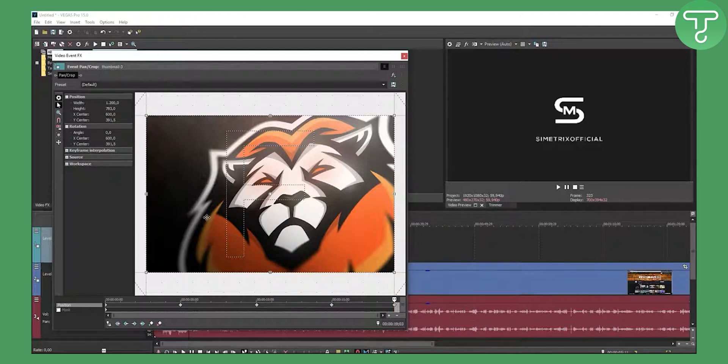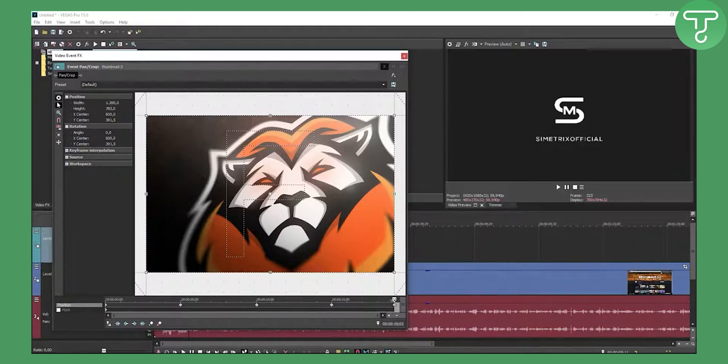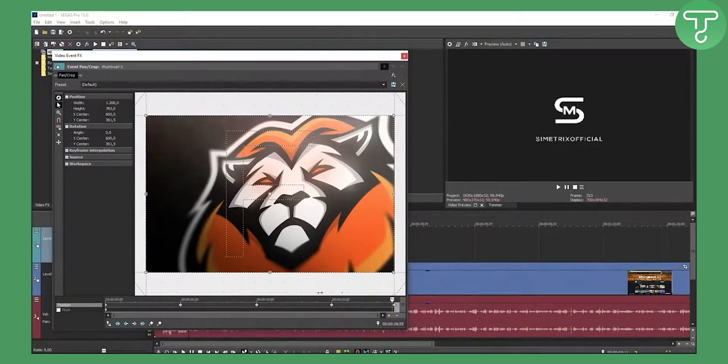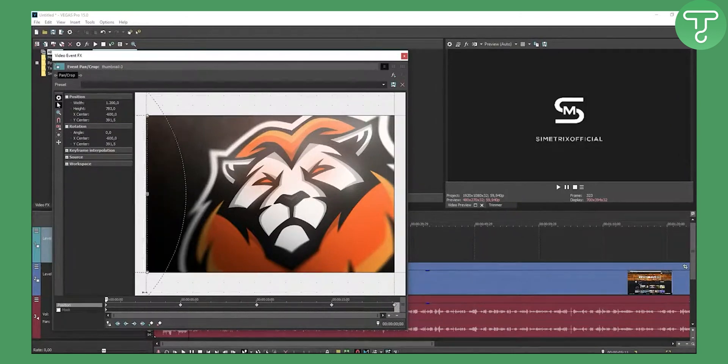So this is all with holding shift and left clicking and holding left click and just going to the right. As you can see now we have this animation.